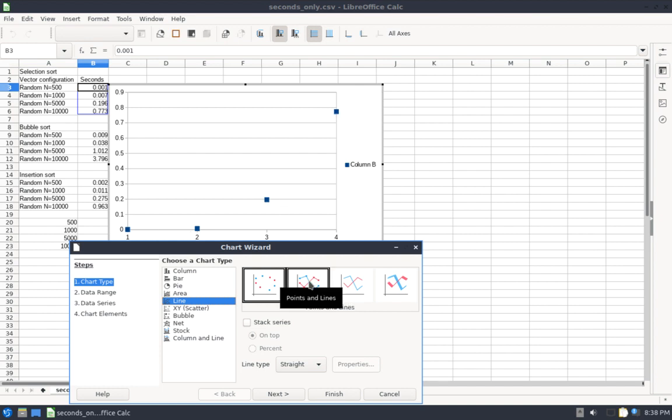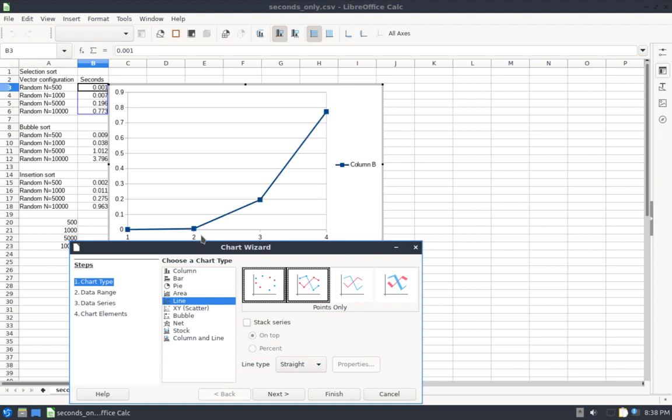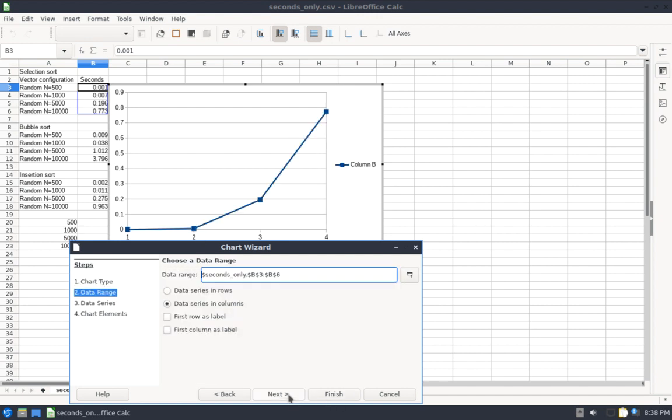So first things first, I want a line chart with my points. You can see kind of a preview of my curve right there. I want the lines to actually connect the points, so I'll click this one, and that looks good. I'll hit Next.